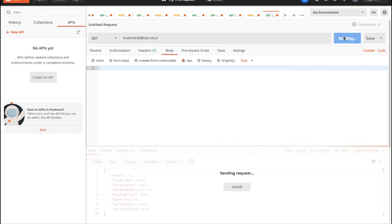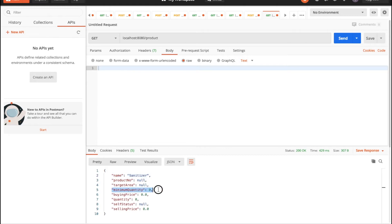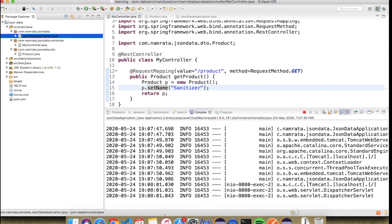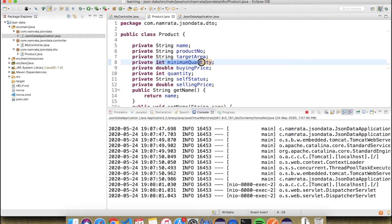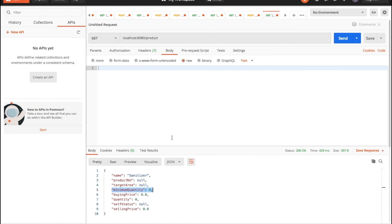Here I can see name is 'sanitizer', product number is null, target area is null, and the primitive type field minimum quantity is set to zero. Because the product type is int (a primitive), the default value of a primitive type is zero, which is why the default values appear here.